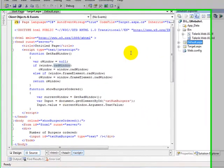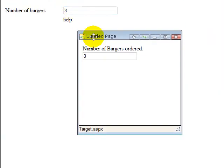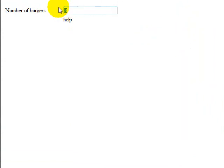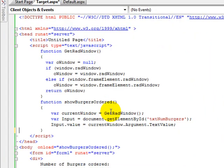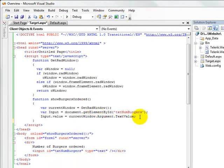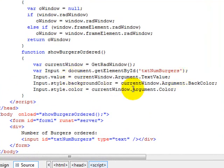If we run our application at this point, I've got my number of burgers here as three, and that's passed into the new window that I'm opening up. If I close the window and change the number of burgers to five, then click the link, it reads that I now have five. So that's how you pass information into the window you're opening. We also set color and background color — those will set the foreground and background colors of the input text box to the red and yellow values we passed in.